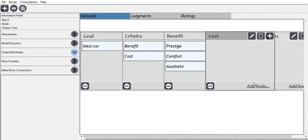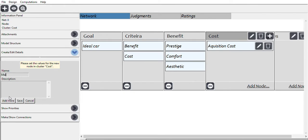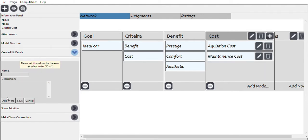For the cost cluster, we add the acquisition cost, the maintenance cost, and the fuel consumption. Since we're in Indonesia, we'll use kilometers per liter.